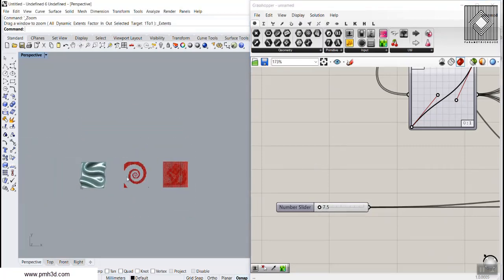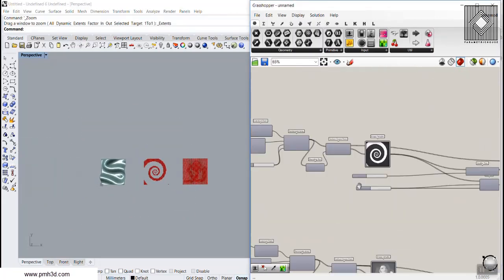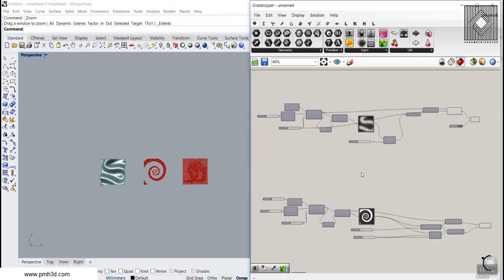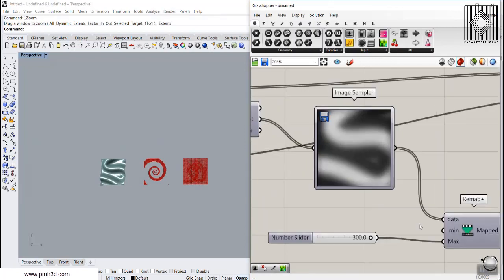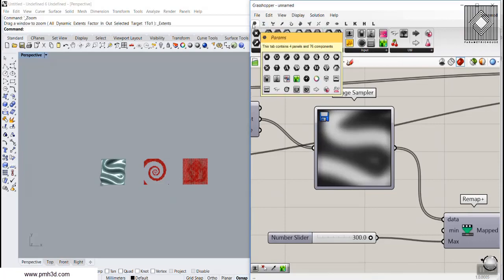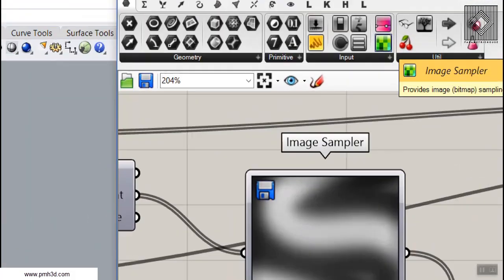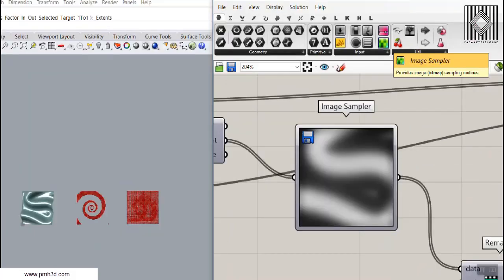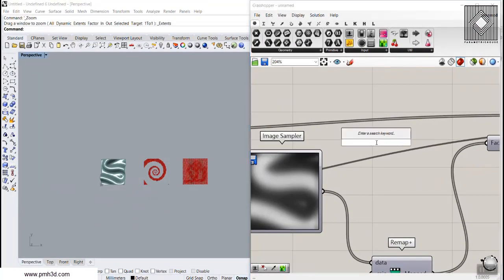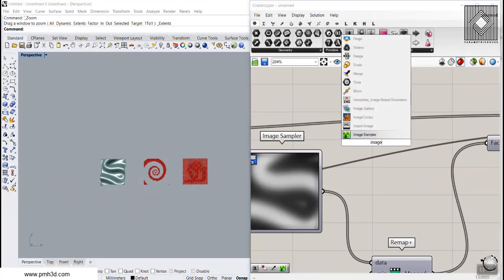This is a video tutorial about the image sampler tool, which you can find in the Params menu. Up here you have the image sampler, or you can easily search it by double-clicking and typing 'image'.